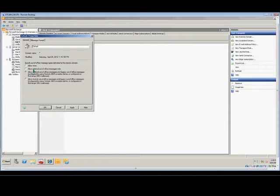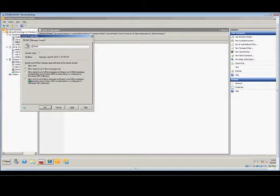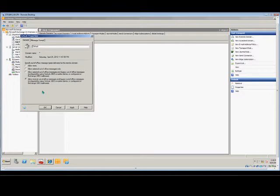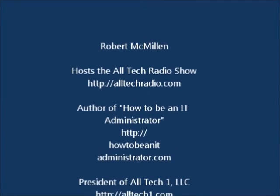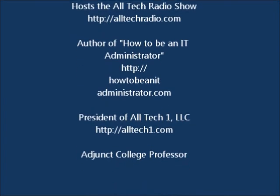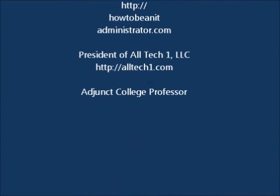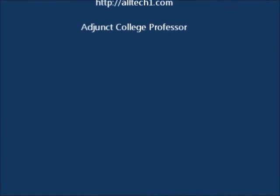If you just check this one, it only does the newer clients. Or you can check this box that allows everything: internal, external, old clients, new clients. Then you're going to apply the settings.